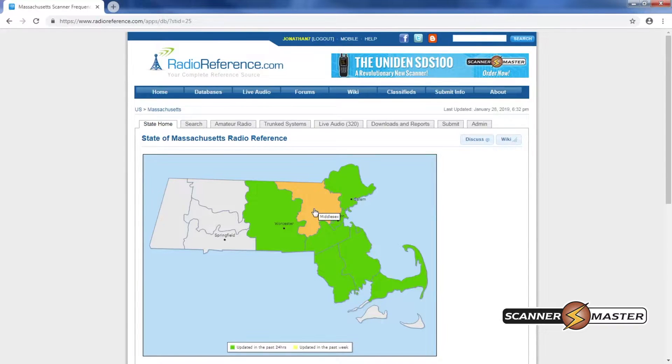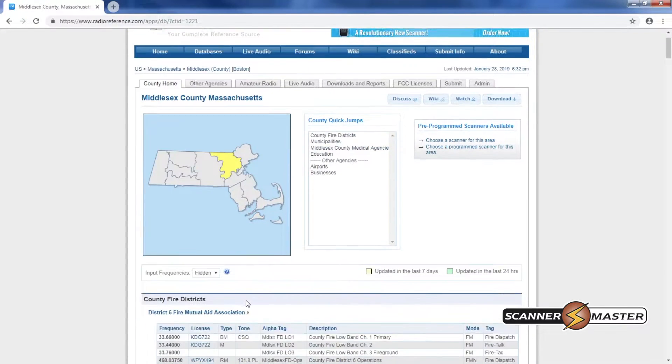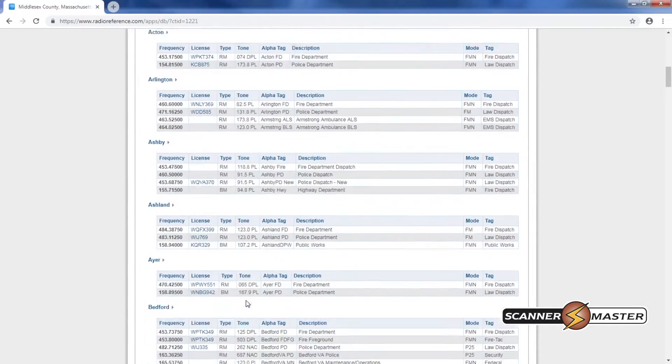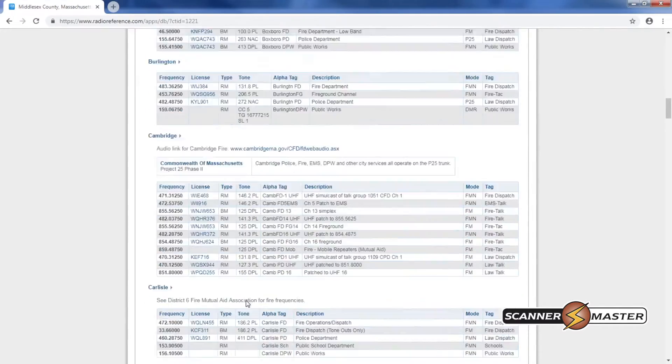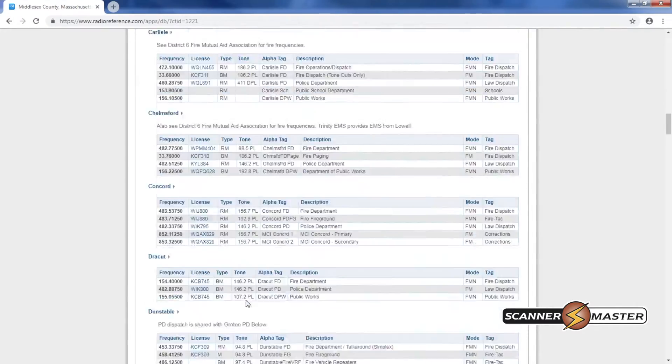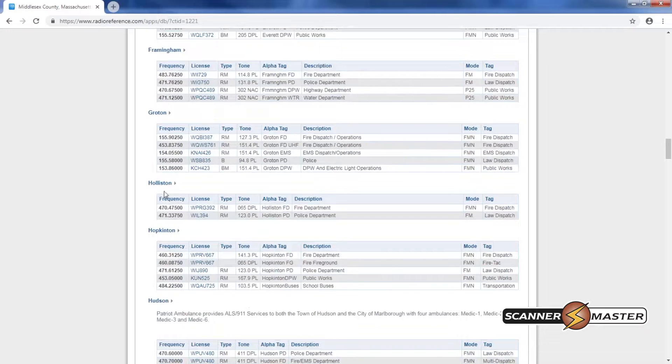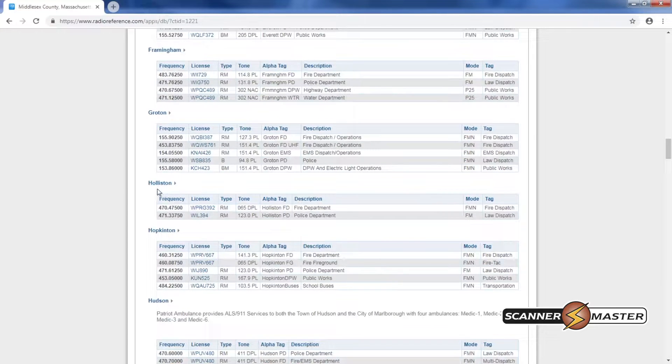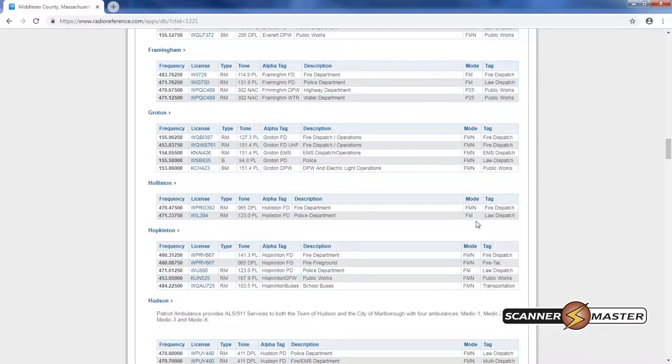So we'll click on our state and then our county and then once we have the county page pulled up we'll scroll down and look for Holliston. All the cities and towns are in alphabetical order and we will see Holliston right here and it looks like their police and fire are analog conventional.